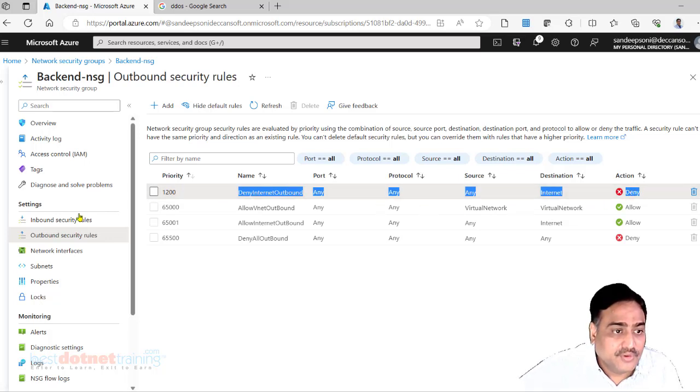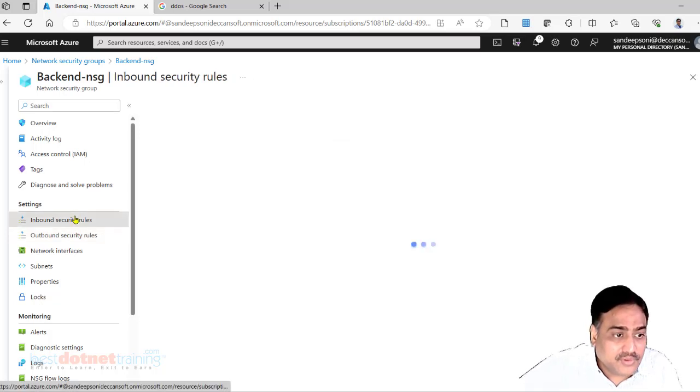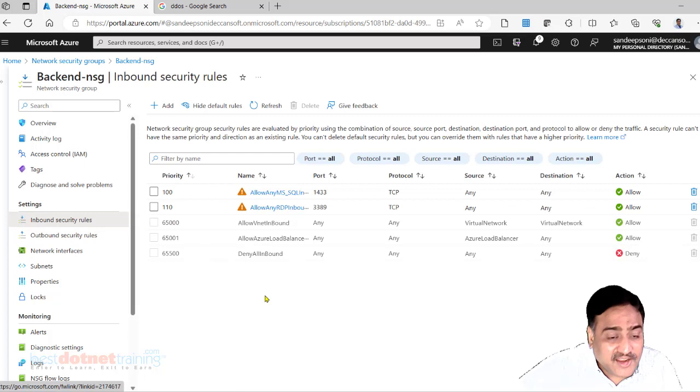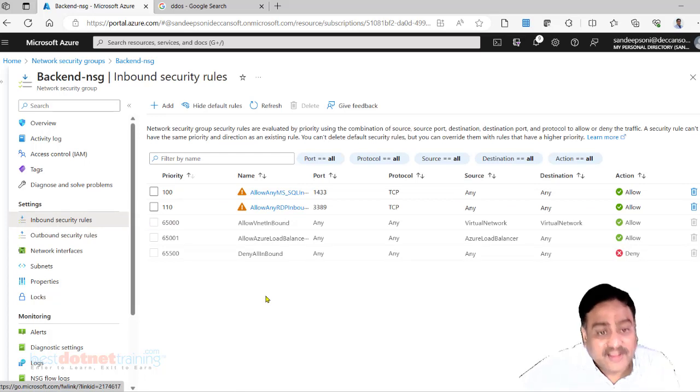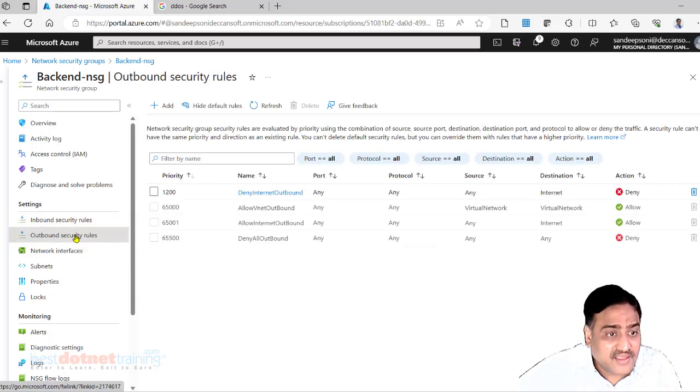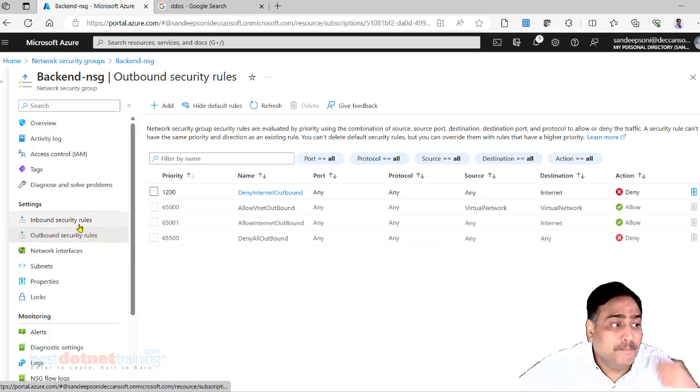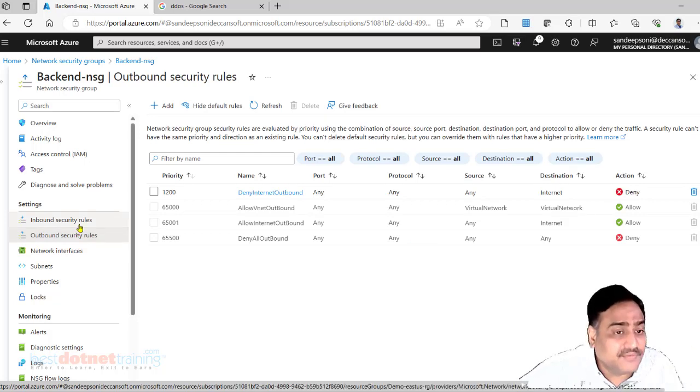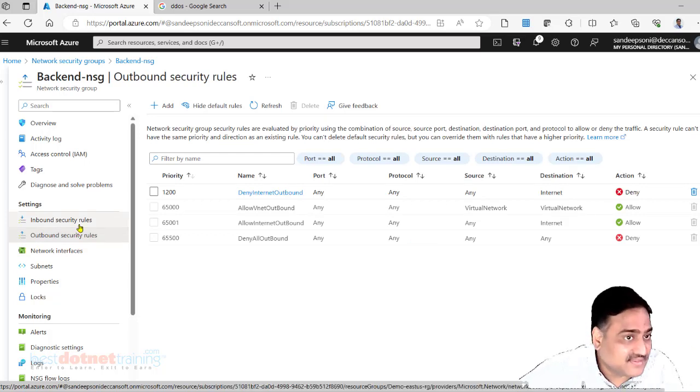So this is how we can create NSGs, create rules in the NSGs, and bind NSGs to the respective subnets.